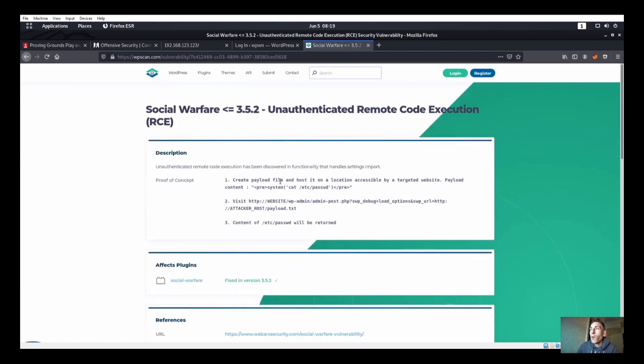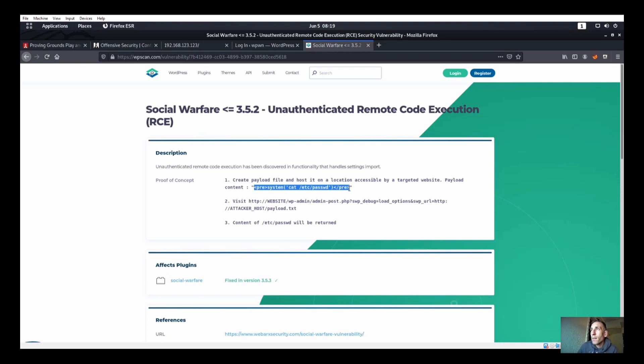And we do see a couple different things here, and we literally have something on Exploit-DB and another one on WP scan. So let's go ahead and look at the WP scan one. So let's see here, we got create payload file on this host location.